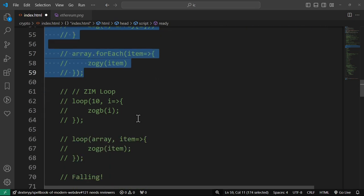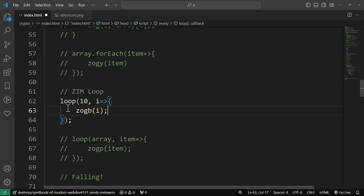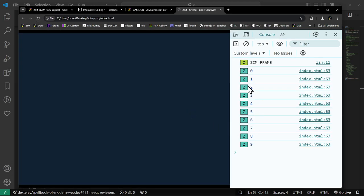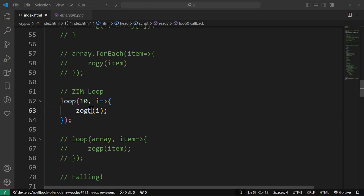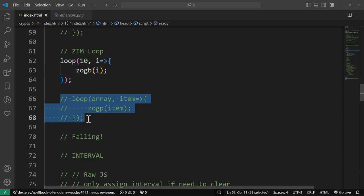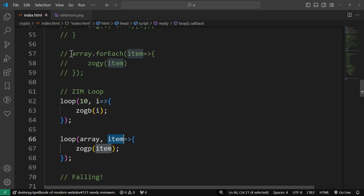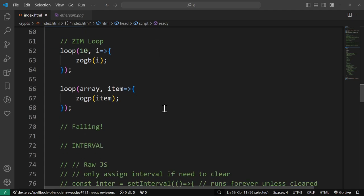Then there's the ZIM loop, which is very versatile. Here's the ZIM loop: loop 10 times and you're given the index i. We could zog the i — these are going to be in blue. When we refresh, there's blue: zero to nine, 10 times starting at zero. Those are the indexes. But you can also loop with the ZIM loop through an array — you say loop through the array and each time you're given the item. The ZIM loop is very handy — you can loop through a container of things. If you have a container of circles you can loop through them. As a matter of fact, we're going to see that tomorrow when we do the hit test — we're going to loop through all of the coins, which are in a container so we can easily loop through them.